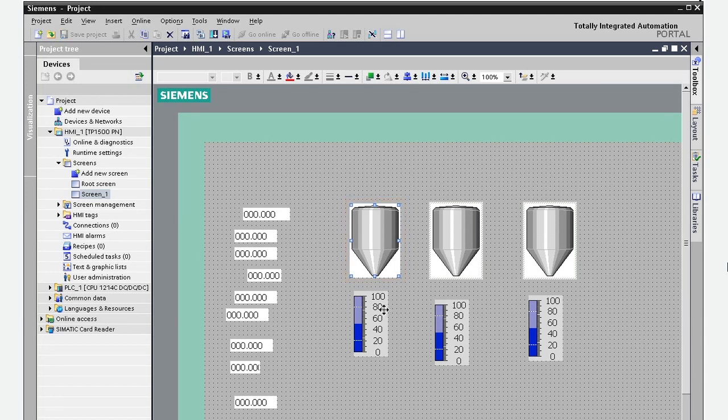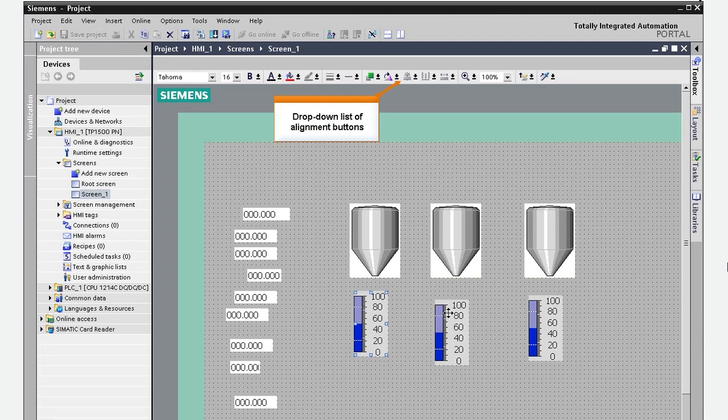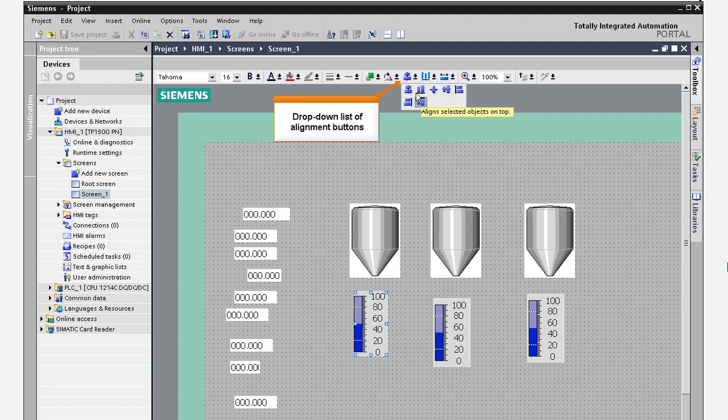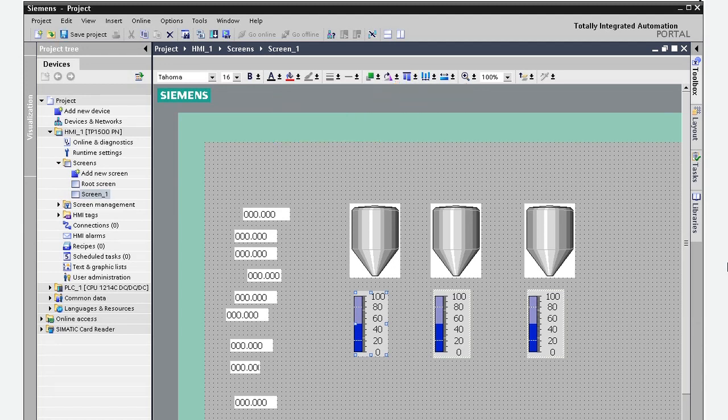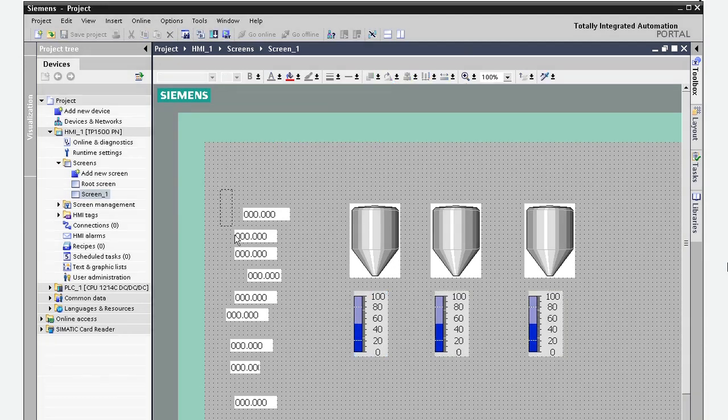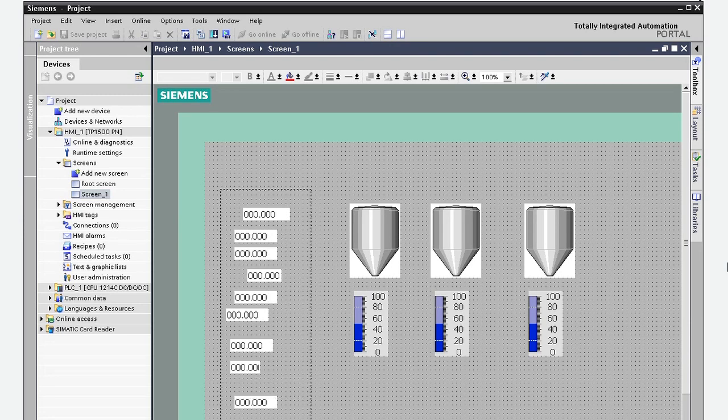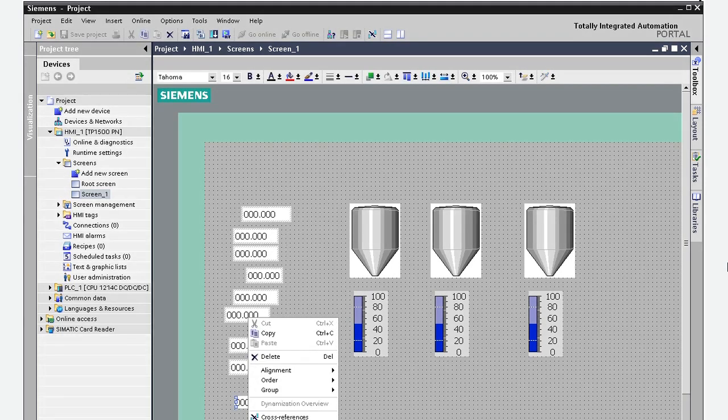Or you can use the alignment buttons on the toolbar to perform the alignment that you need. Another convenient way to align several objects is to lasso them and then align them.